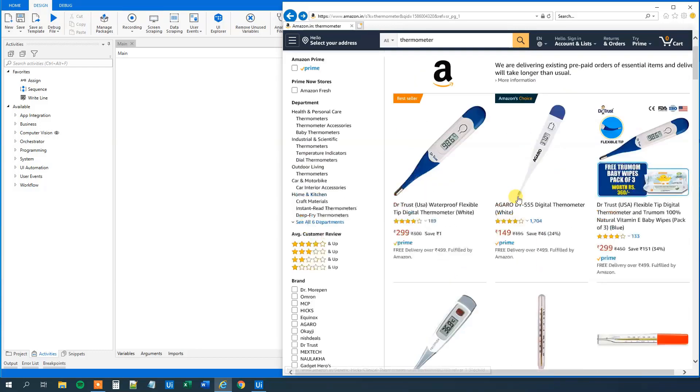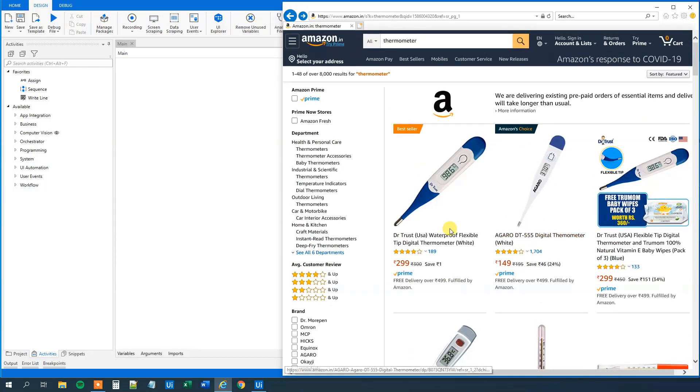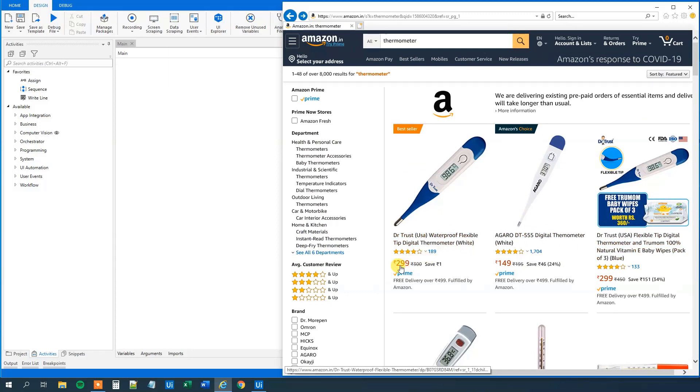However, we want to extract all. Because all of the thermometers, they got a text and a URL. So we want to extract them. And if they got a primary price, we want to extract that price as well.